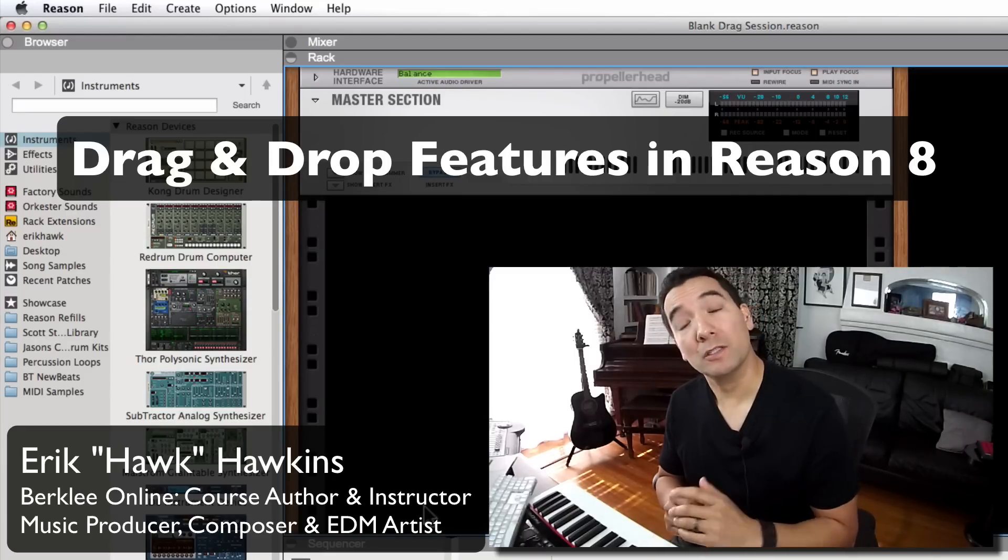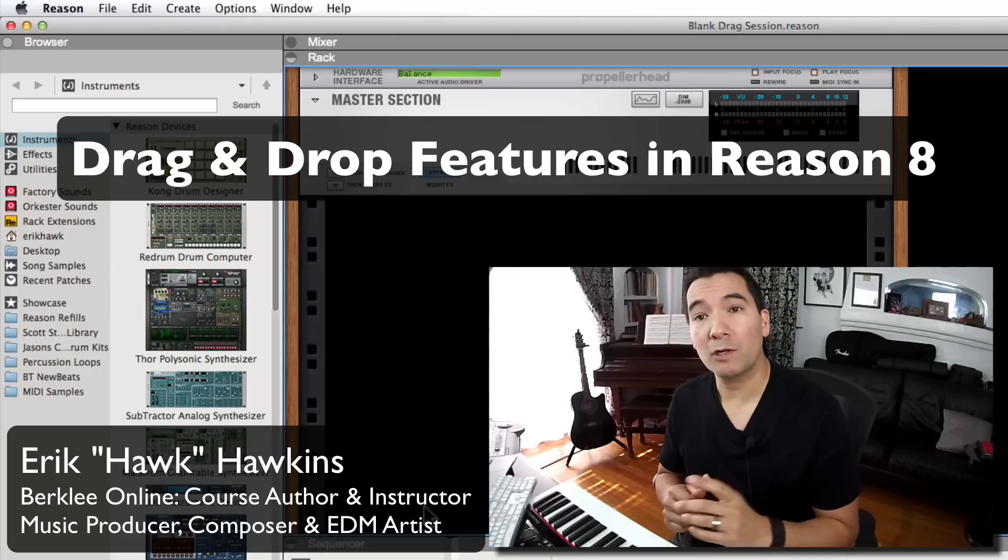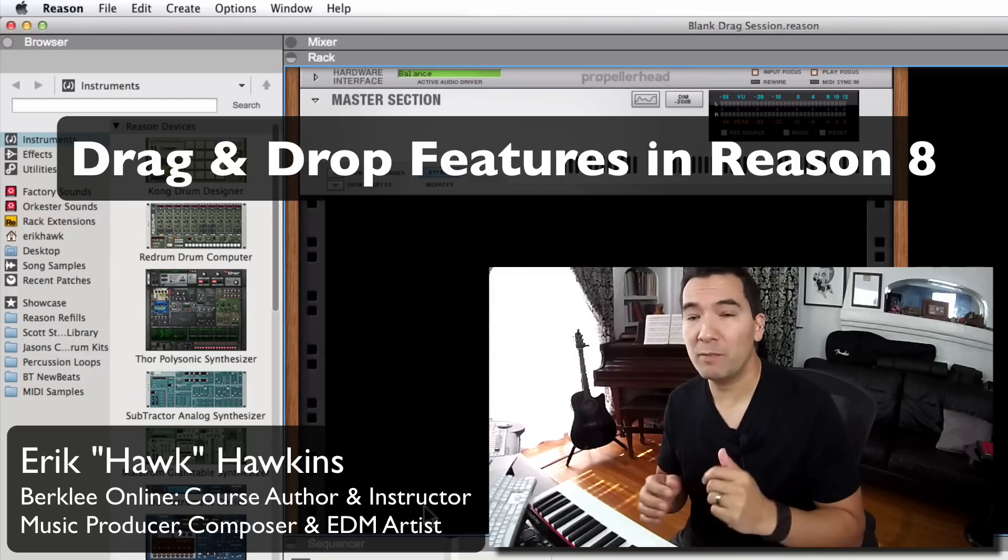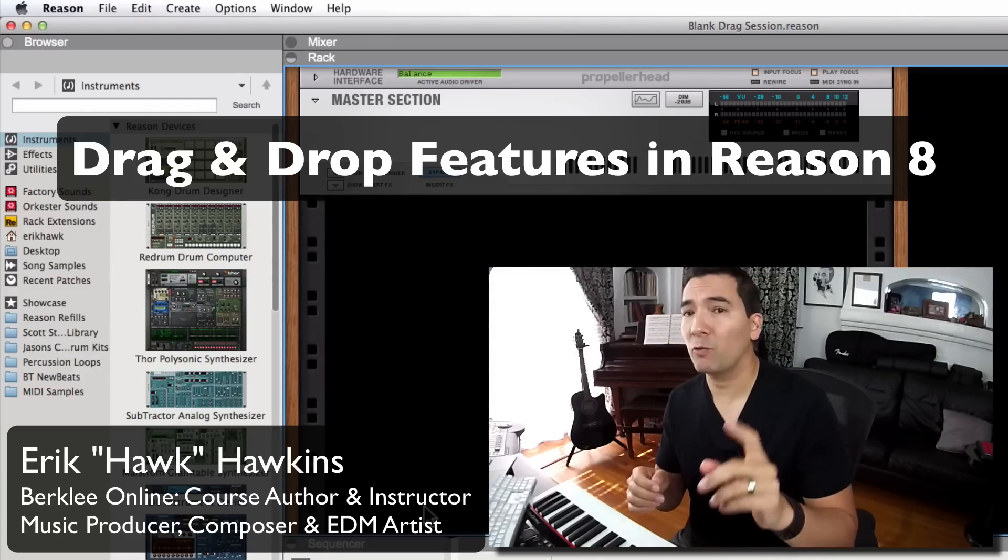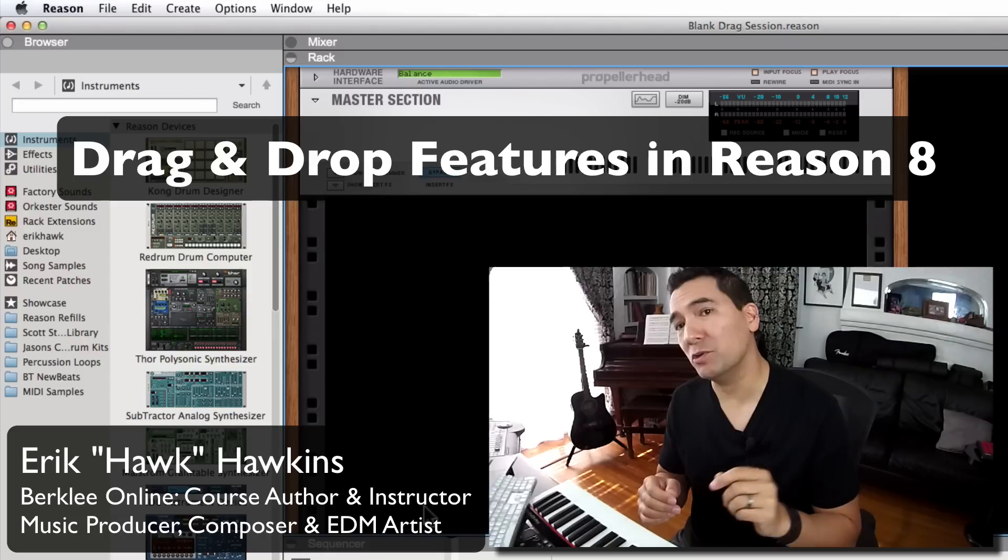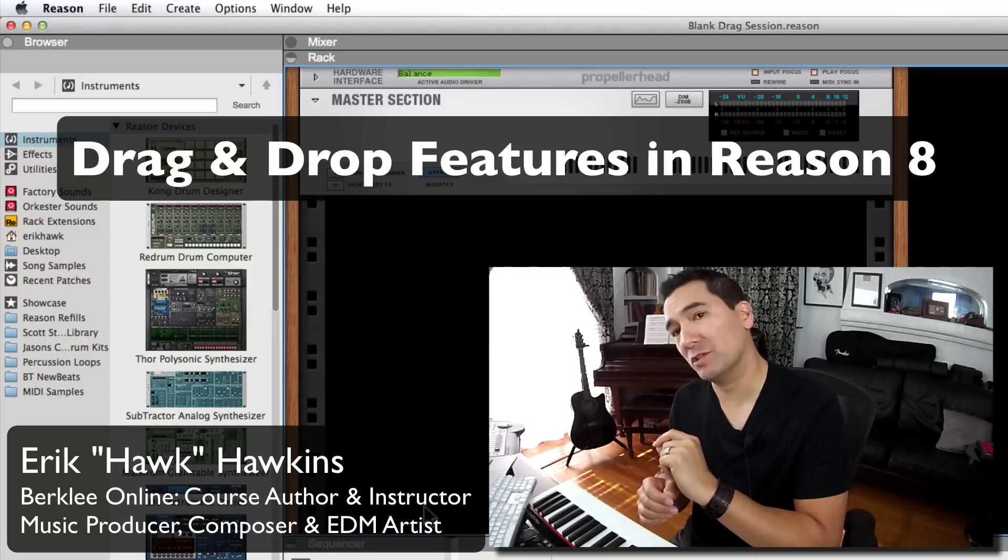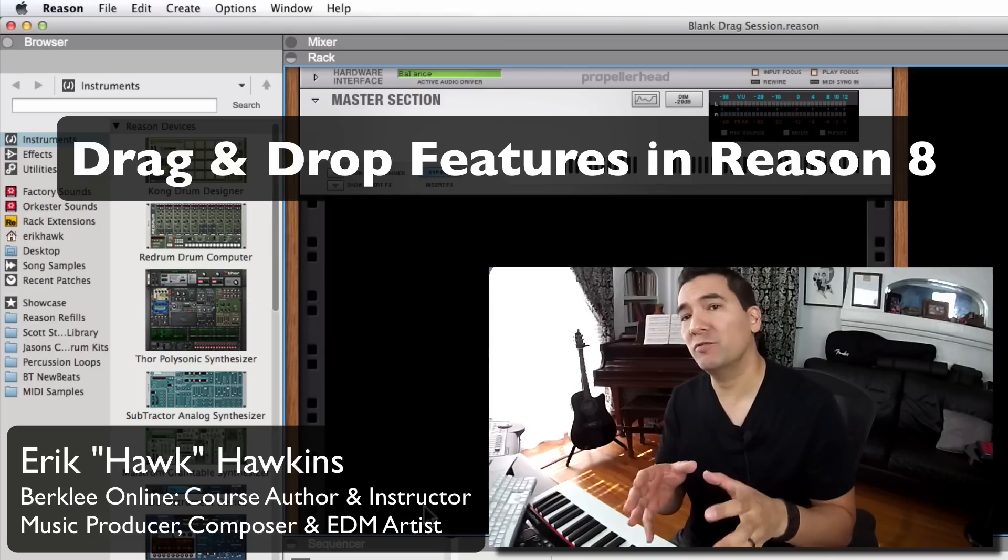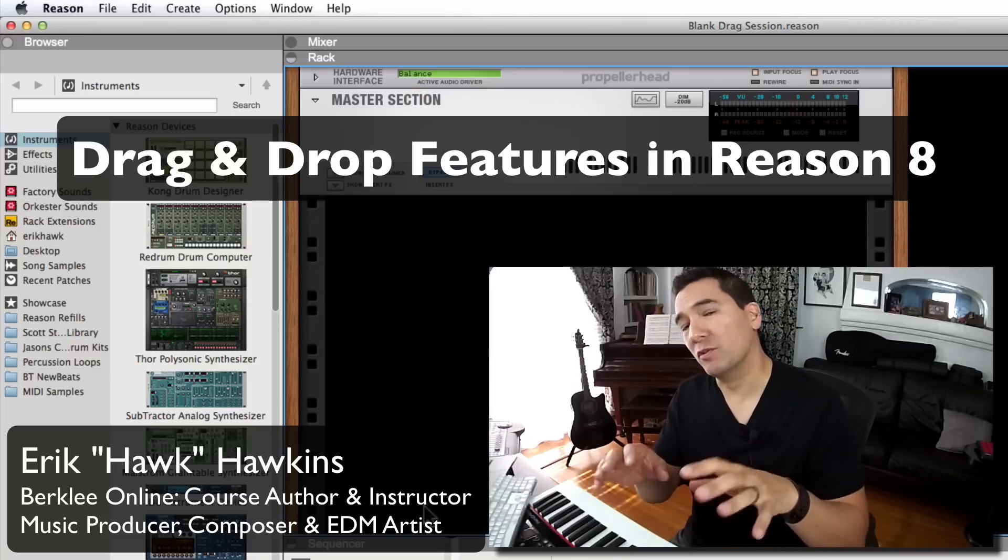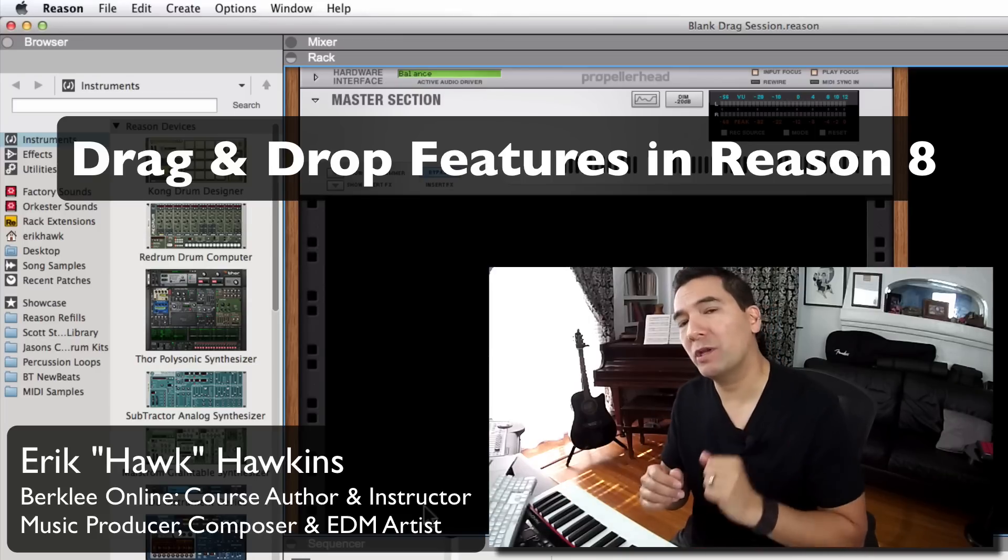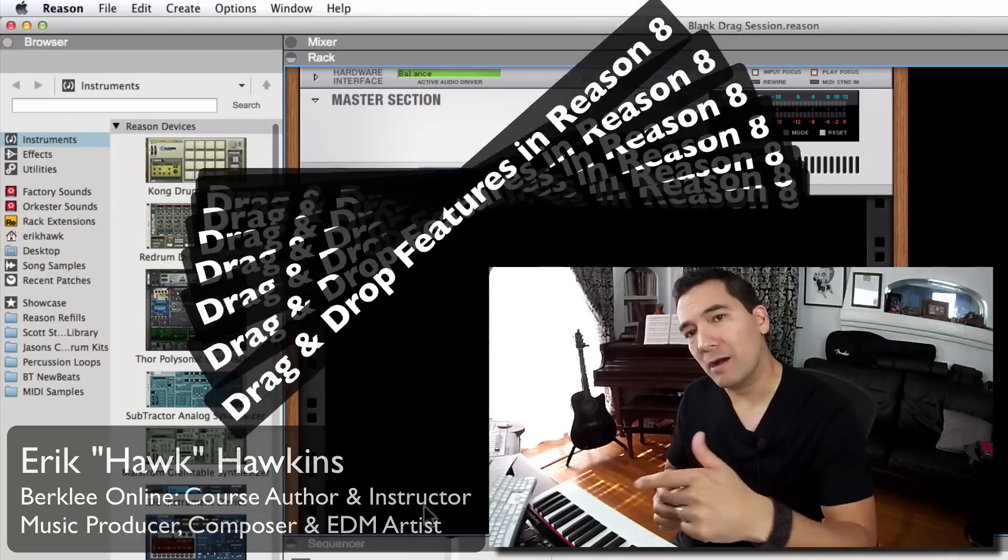Hello, my name is Eric Hawkins, but please call me Hawk. I'm an instructor and course author for Berkeley Online and I'm here today to talk about Reason 8's awesome new drag and drop features. They're a serious improvement to overall workflow and creative inspiration. So check this out.